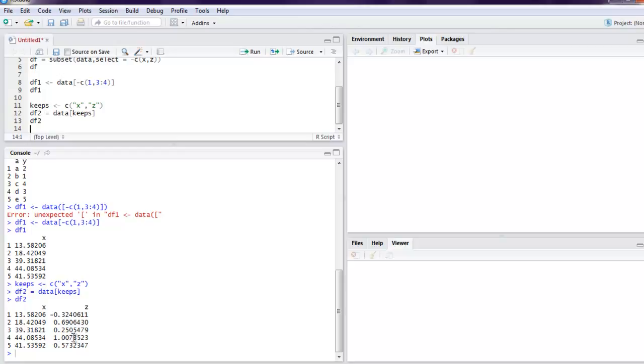So this was a short video on how to drop and keep columns from data frames in R. Thank you.